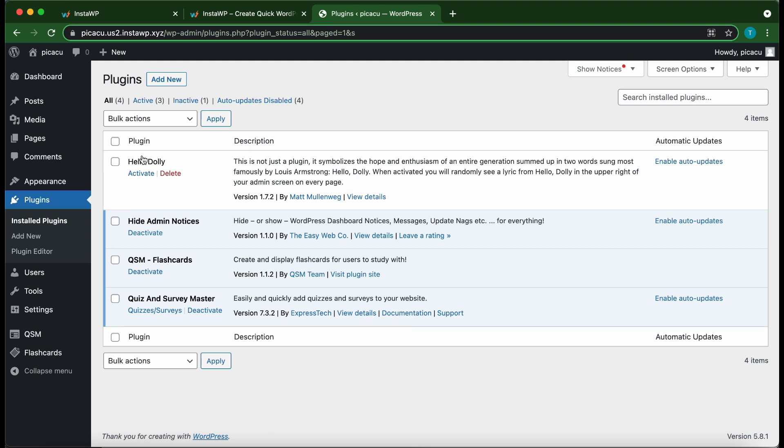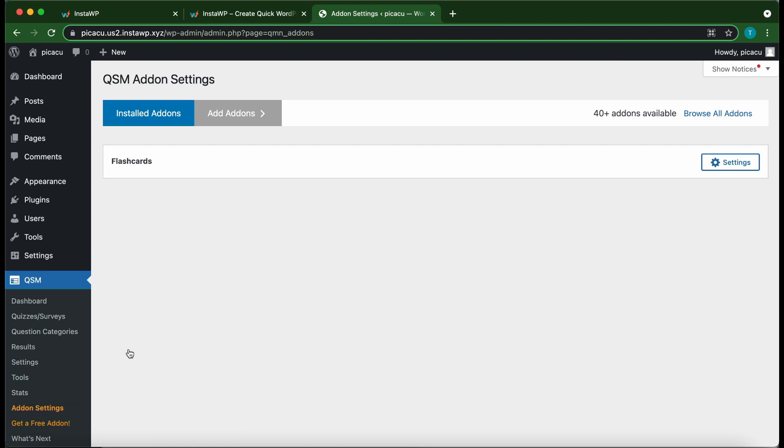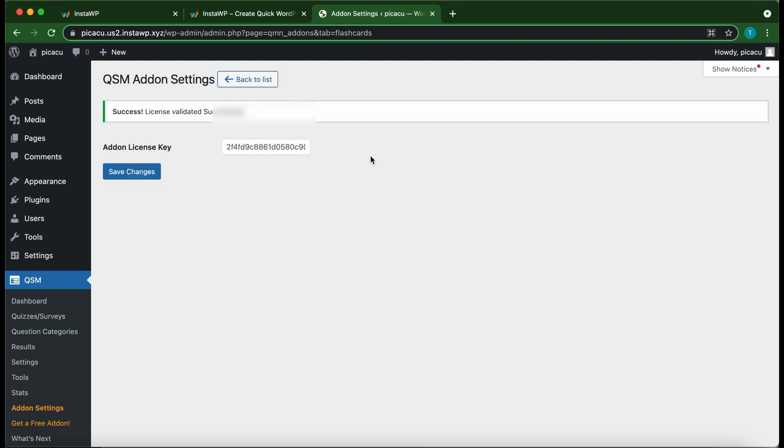Alright, so we have installed our add-on. All we need to do is go ahead and set it up. So hover over QSM on the left. Then click Add-on Settings. Then click Settings on the right. And here you need to enter your add-on license key. Once you're done, click Save Changes.